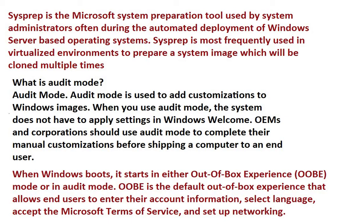And there are two modes: audit mode and OOBE. Audit mode is especially for corporate companies like Dell or some big companies. They can use it.